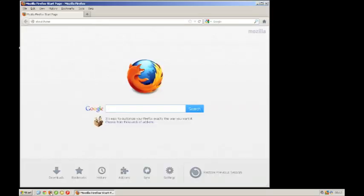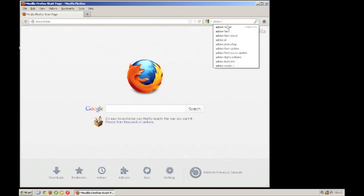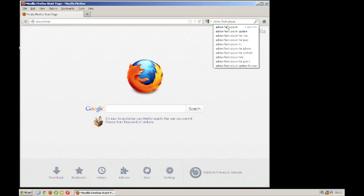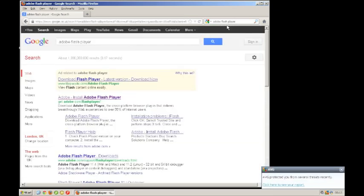First, you need to open Mozilla Firefox. If you type into Google either through the Google website or through the Google search Adobe Flash Player, you need to be careful. Make sure you only get it from Adobe.